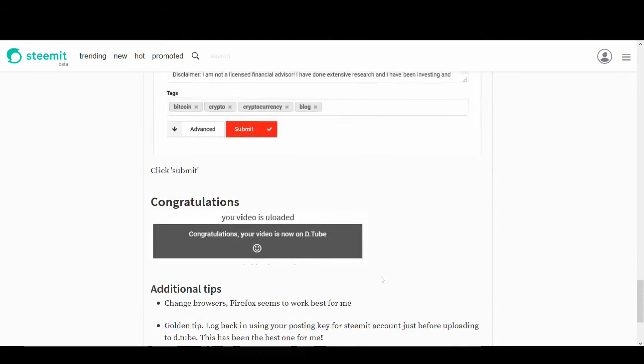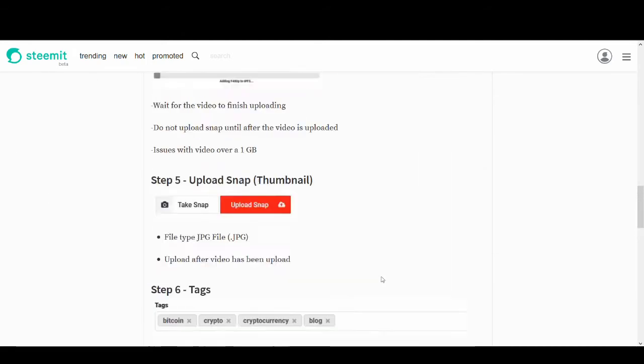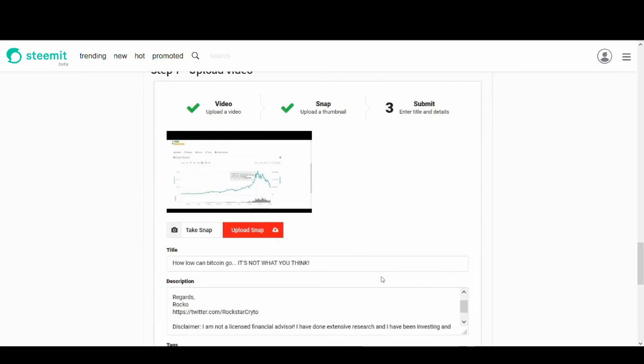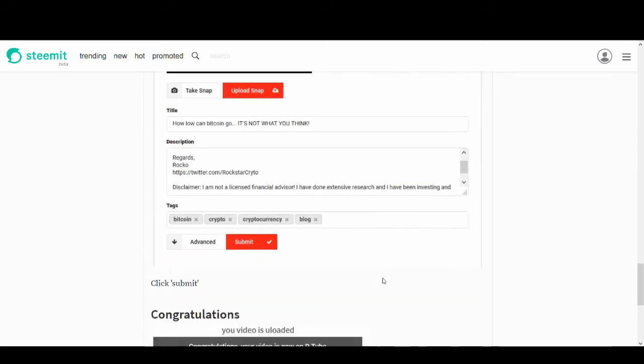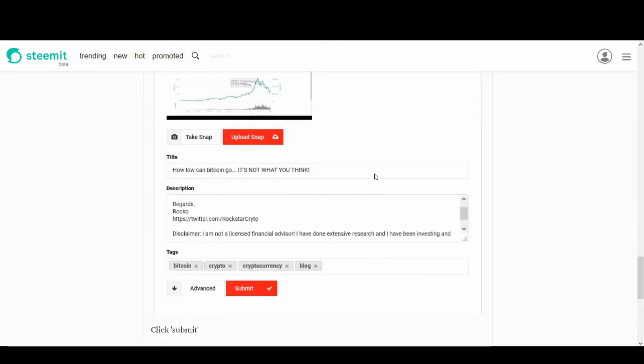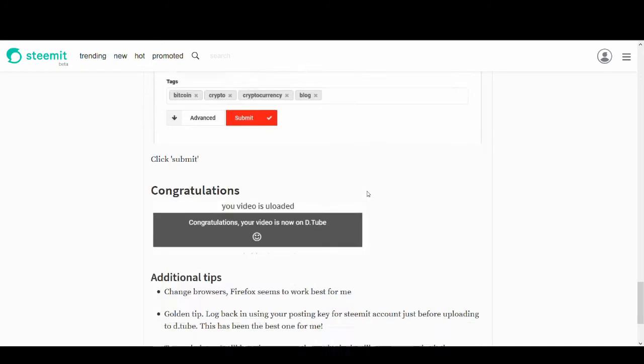So yeah, congratulations. If you're lucky enough, your video will be uploaded straight. If it's a longer video, you might have to try it a few times. But usually, if you have followed the steps and it's in the right format, you should not have any issues uploading it.